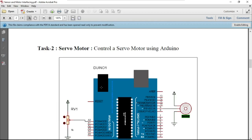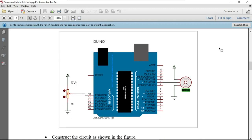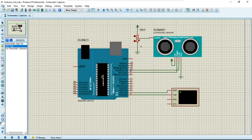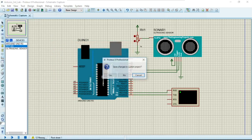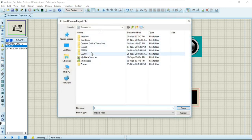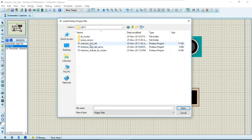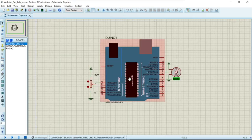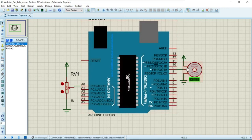The second task is to control a servo motor using Arduino. This circuit has already been demonstrated and drawn in another project, so let me open that project. Now we will be doing the servo motor project — this is the main circuit.